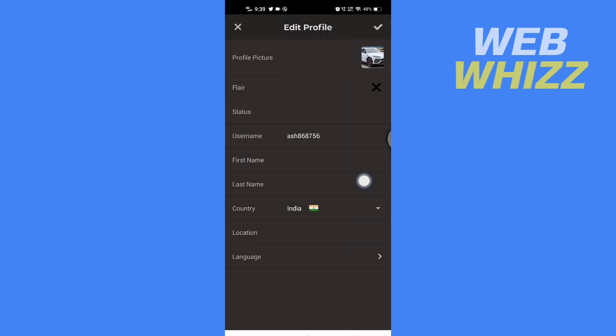And then you can see that after you select it, it will show up here. Now to save it, you have to just tap on this check in the top right corner.